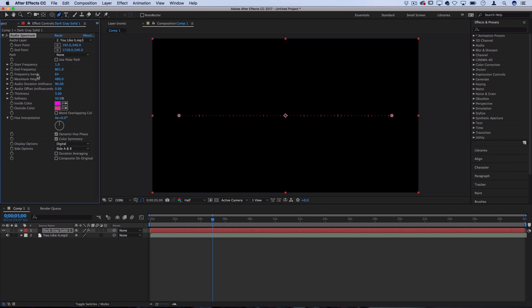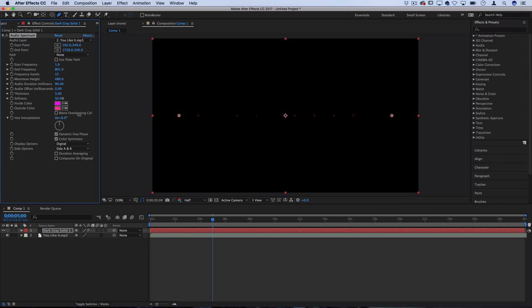Next we have the amount of frequency bands that we want to use. These are the lines and right now the default is 64, but if we raise that up you can see we can create a lot more bands, eventually making it completely solid which can also look cool. We can also lower it so that they're more spaced out, just like some dots. That's also up to your preference.